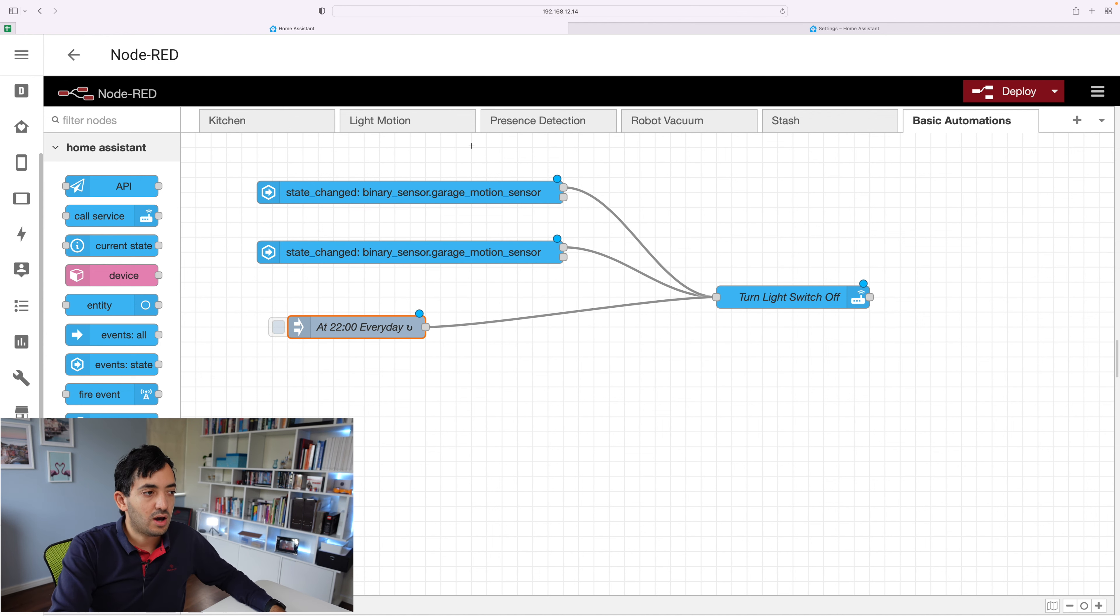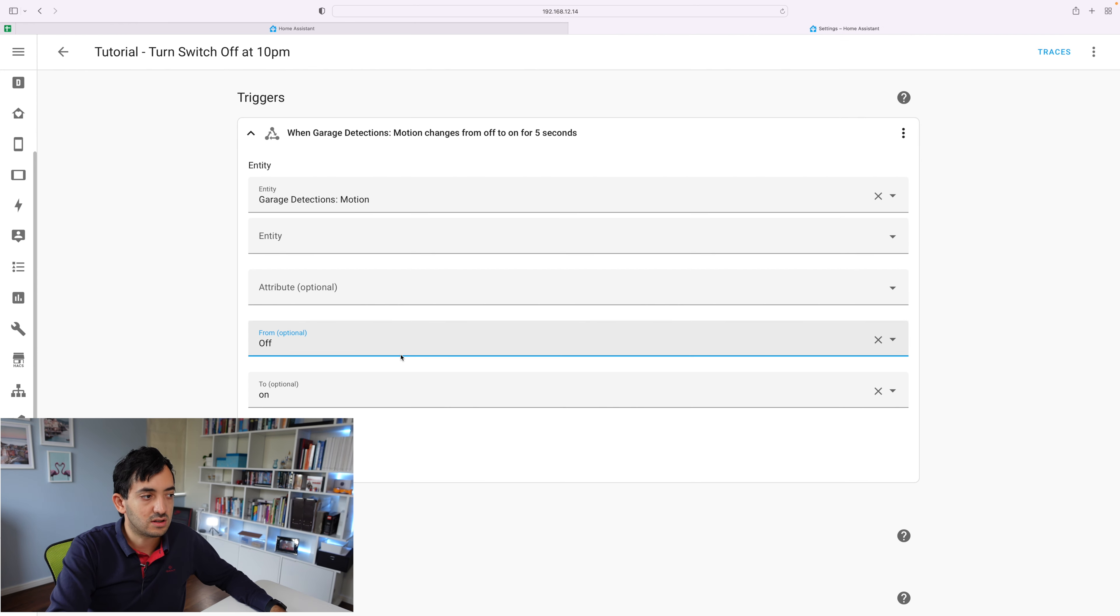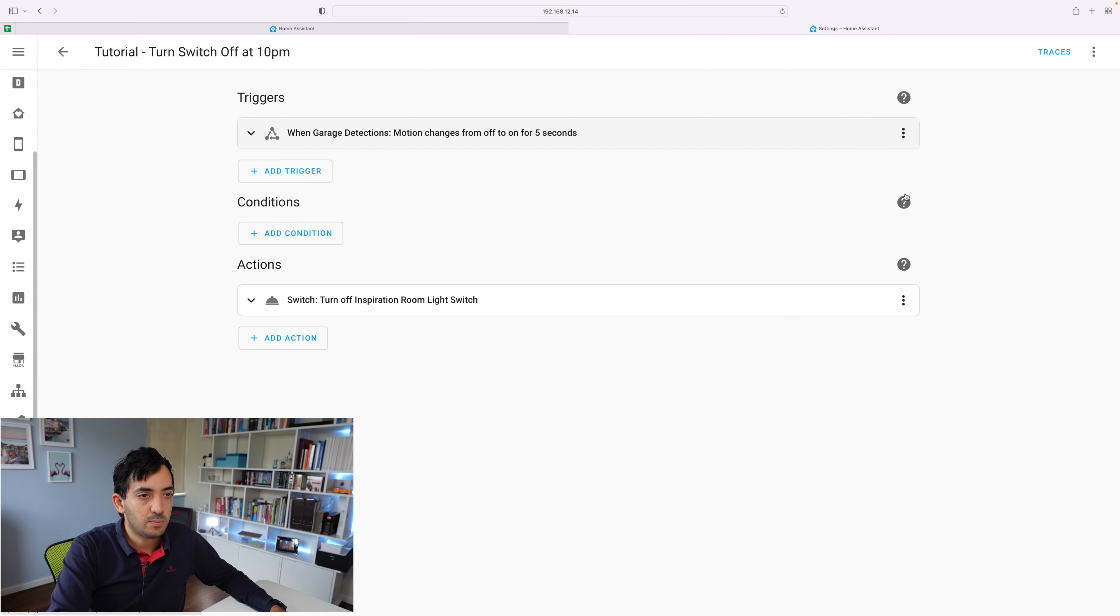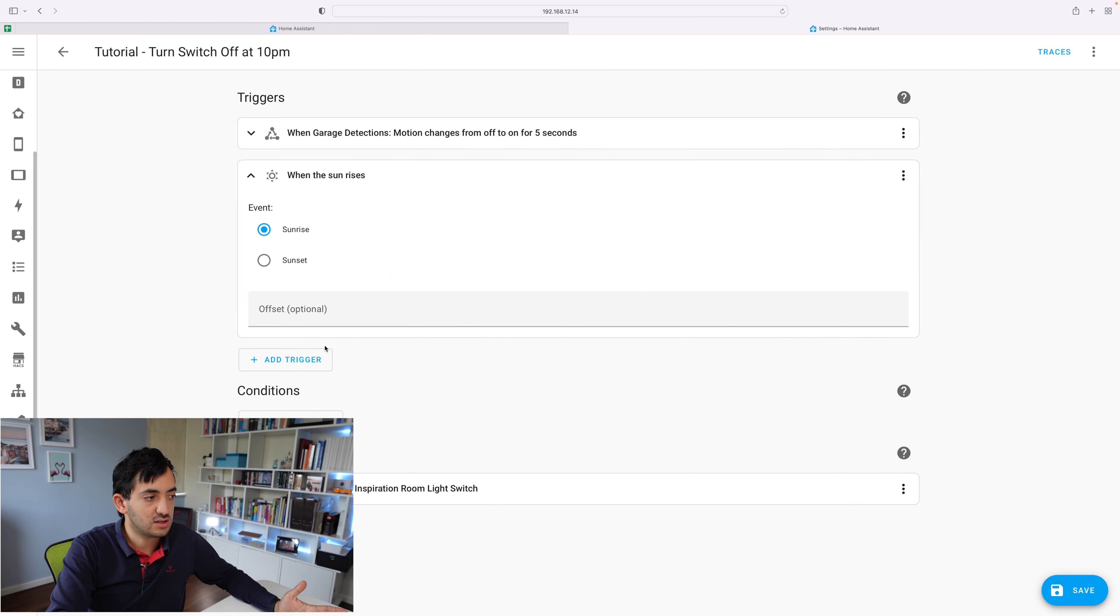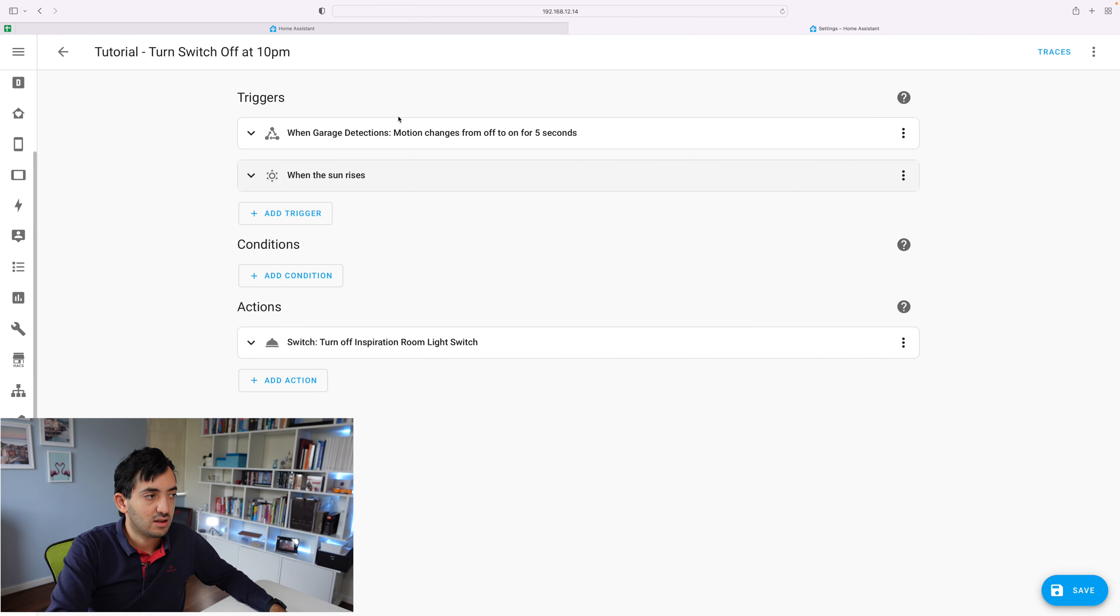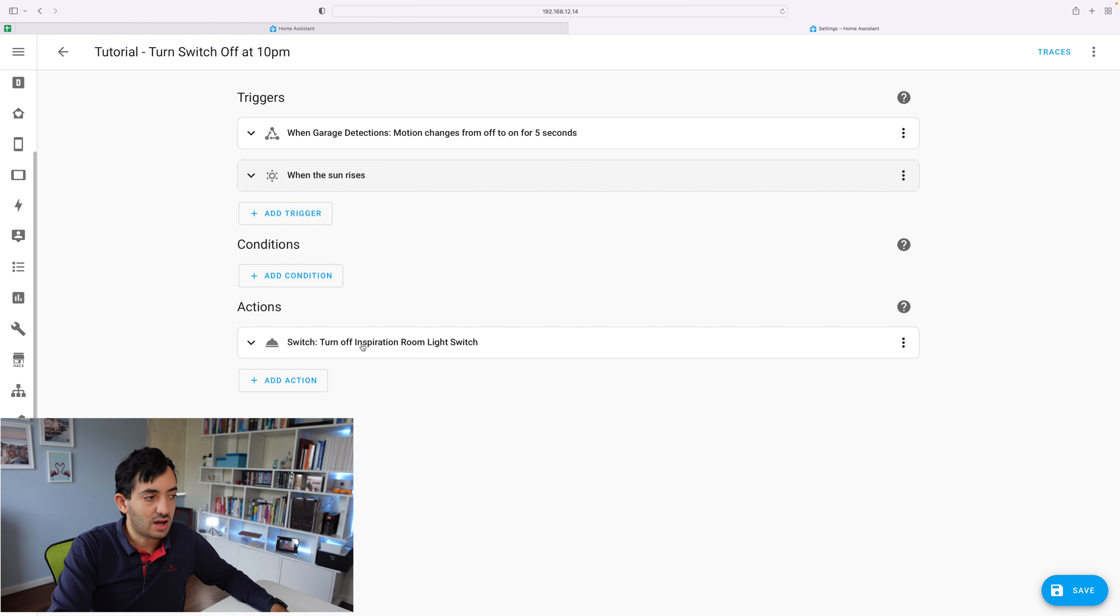So how we replicate this in Home Assistant UI, is that we simply just add trigger. So you can see we keep the existing trigger, we just go add trigger, we just say sun, sunset, done. Right, so we've got second trigger and we can keep adding triggers in. And then we'll keep the one action.